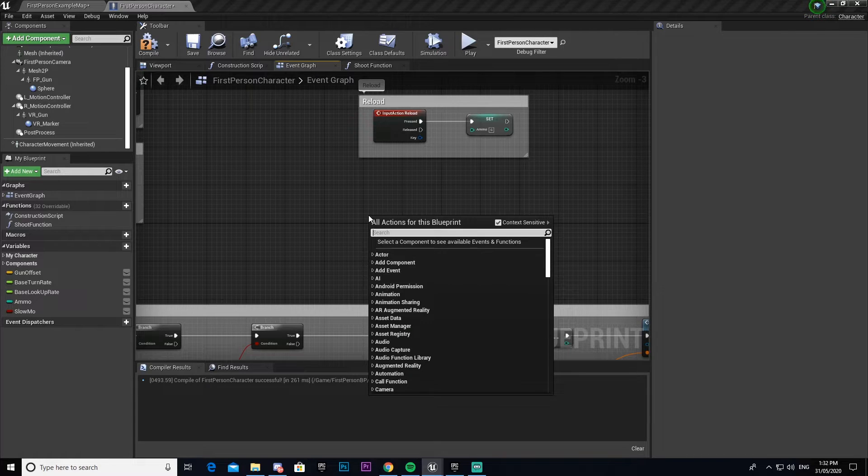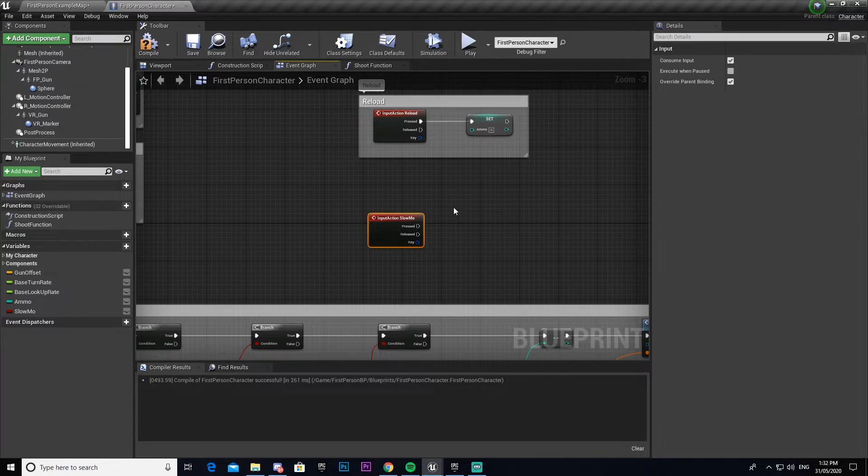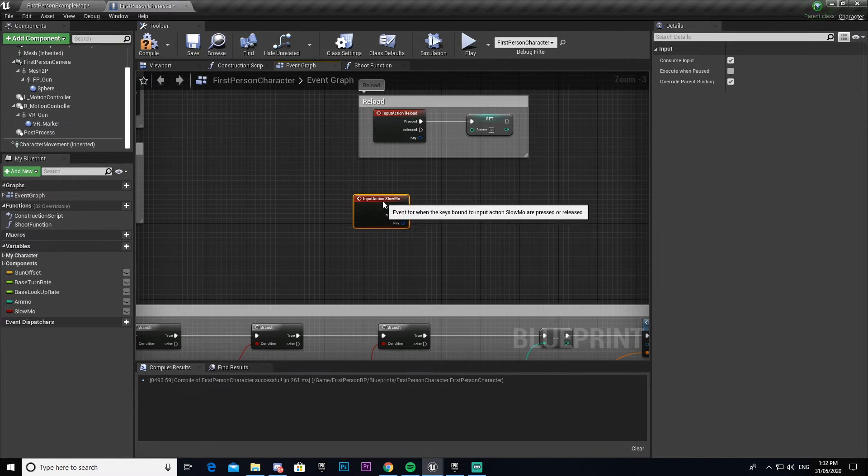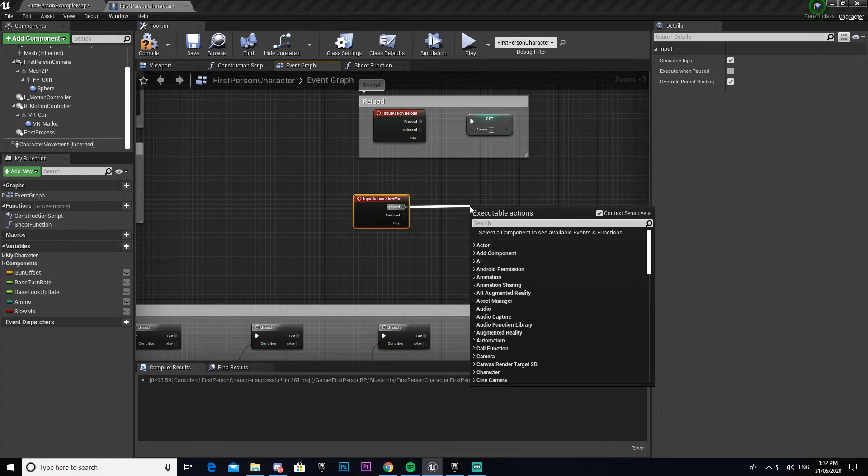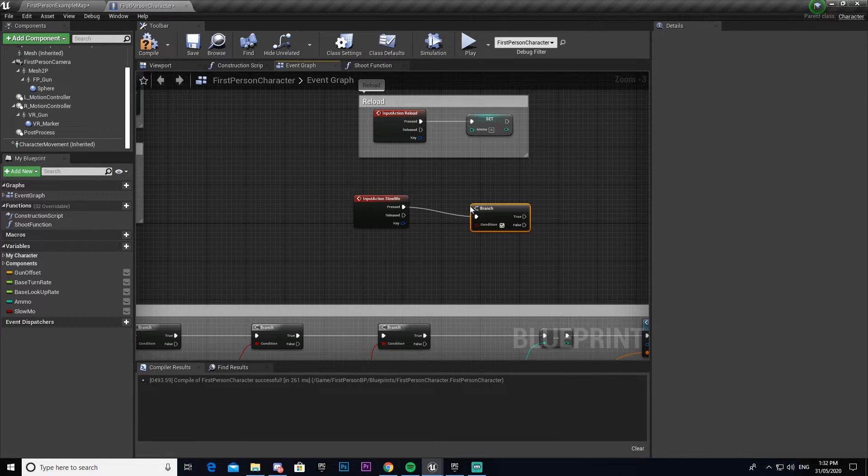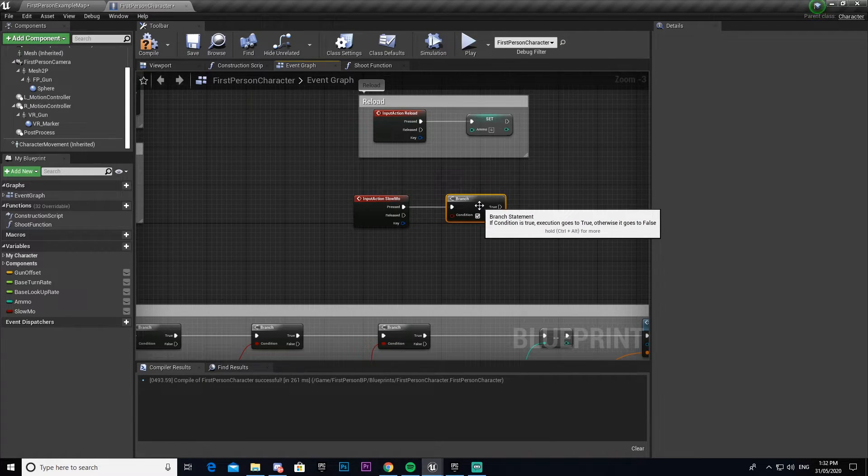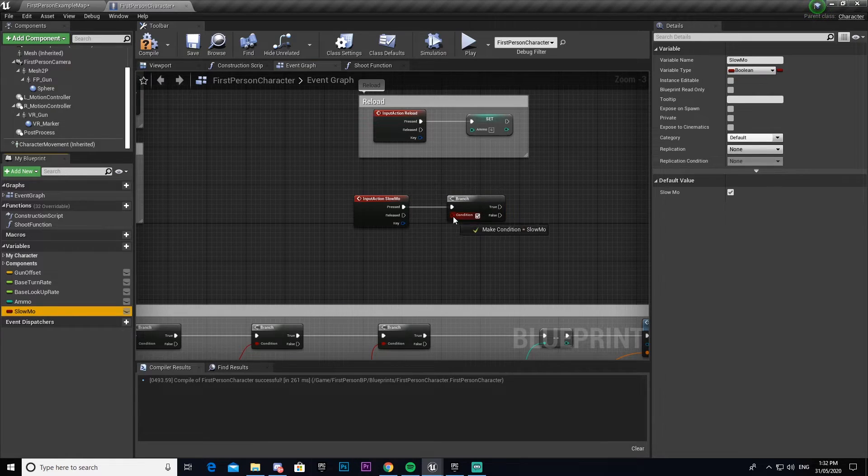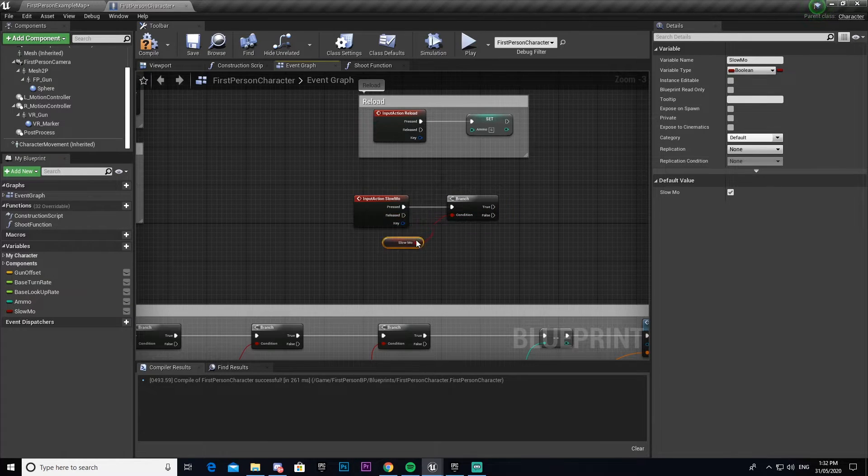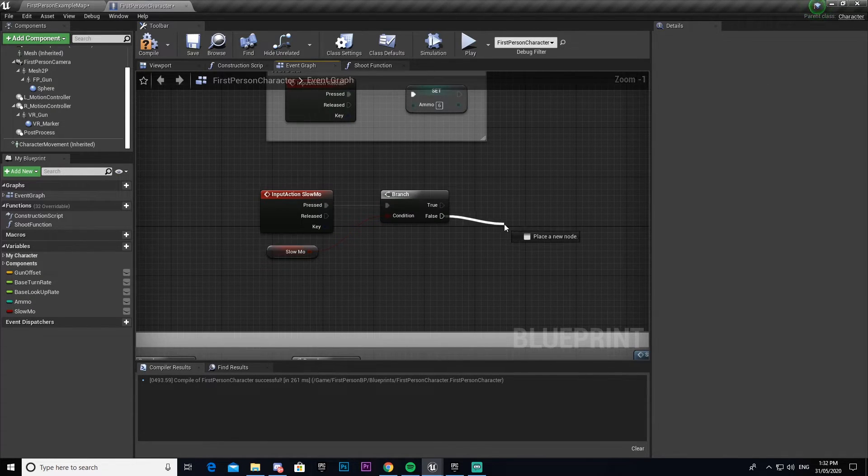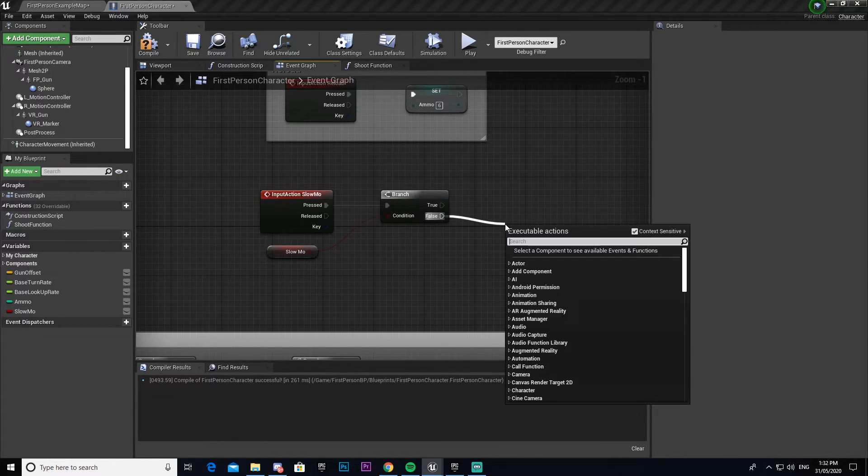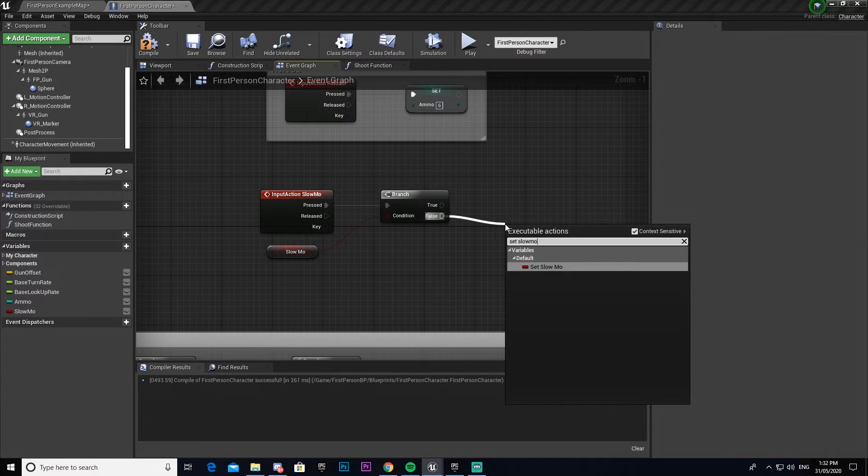We're going to make another one and call this one slow-mo. We're going to drag out from press to make a branch. We will then check to see if our slow-mo is on or not. If it's not on, then we will set slow-mo and set it to true.